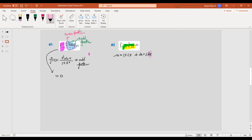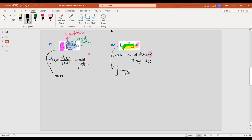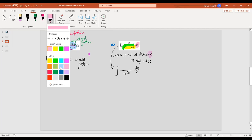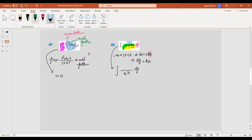I have dx here. The constant doesn't bother me, so I divide. Now let's rewrite it: I have u to the one half. For dx, I get du over two. But I still have an extra x term that I need to replace with u. Since u equals one plus two x, then x equals (u minus one) over two. So I can replace x with (u - 1)/2.